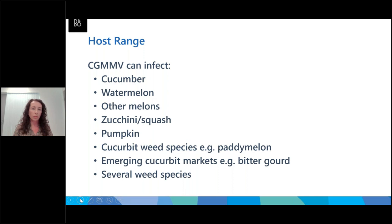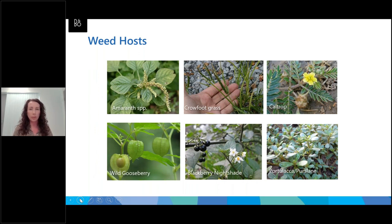The host range for CGMMV through the cucurbit family is quite broad — it can infect pretty much all of the main cucurbit crops grown in Australia, as well as cucurbit weeds such as paddy melon. Emerging market crops like bitter gourd can also be infected. There are also a number of weed species that can host CGMMV, including amaranth species, crowfoot grass, caltrop, wild gooseberry, blackberry nightshade, and purslane. Blackberry nightshade and purslane are two of the most common weeds I've come across on cucurbit farms and would be priority targets for weed management and surveillance.